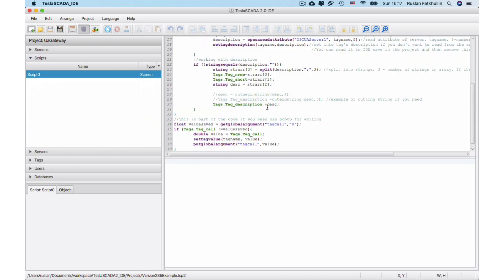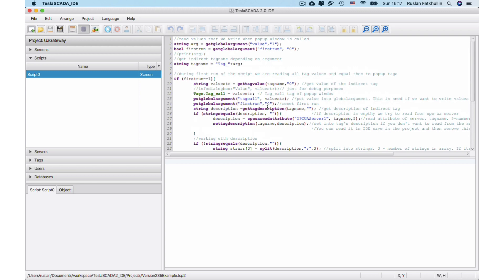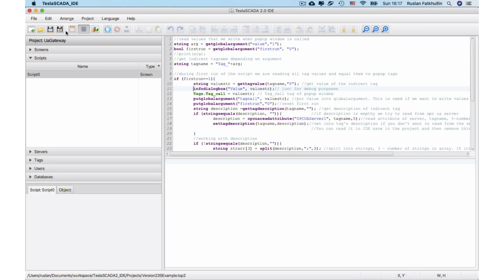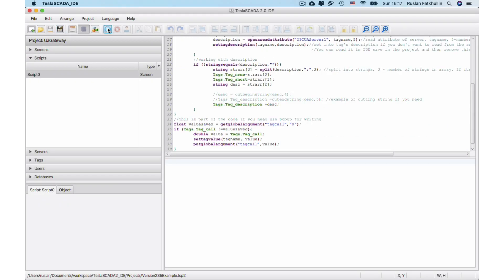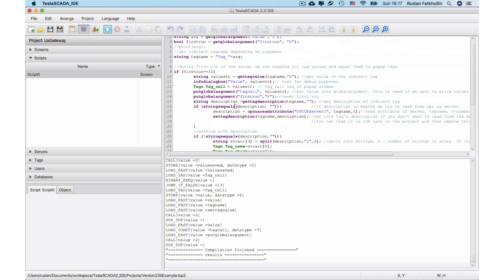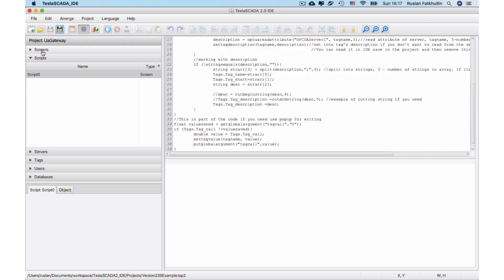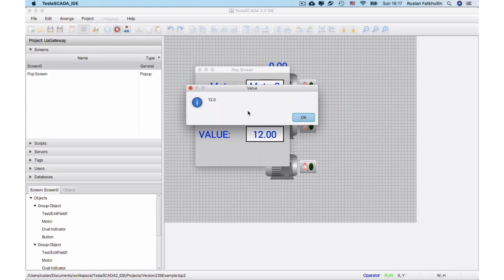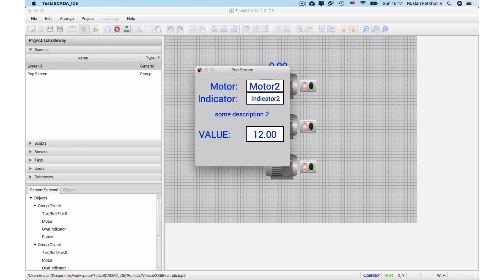Also in the new version we have the function info dialog box, which lets you get a dialog box from the script. Let's compile this and start. We got our value in the dialog box — this will also be useful for debug purposes of scripts.